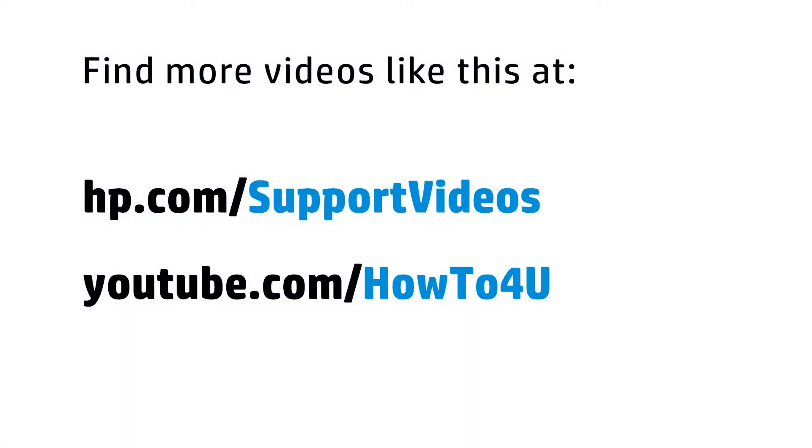You can find additional helpful videos at hp.com/support videos and on our YouTube channel, youtube.com/howto4u.